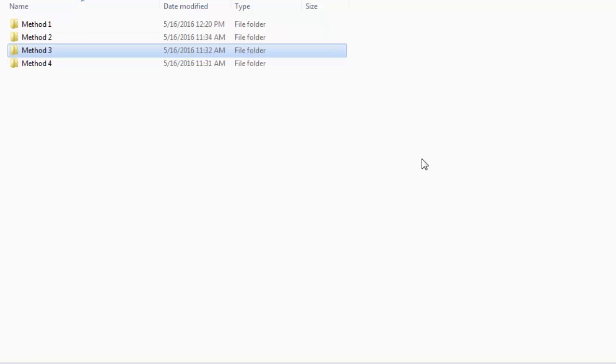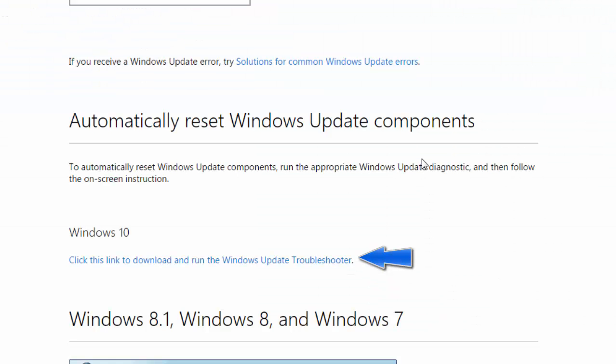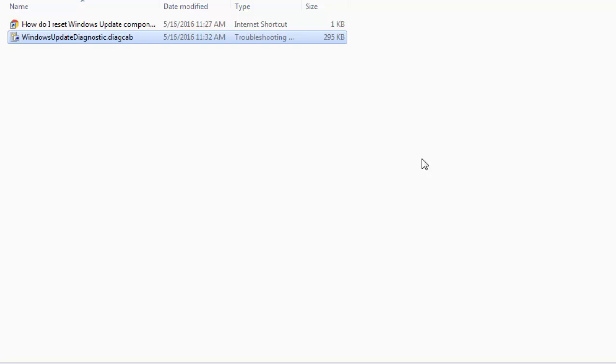On opening that link, you would see this page. If you have got Windows 10, then click this link. If you are running Windows 8, 7 or 8.1, click on run now. When the download is completed, you will see a diagnostic gap file in your downloads folder. Click on that application and then click next.